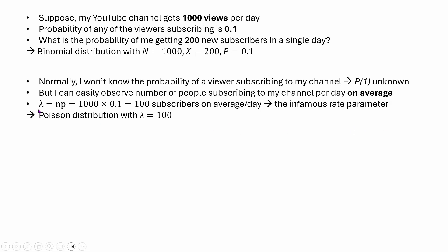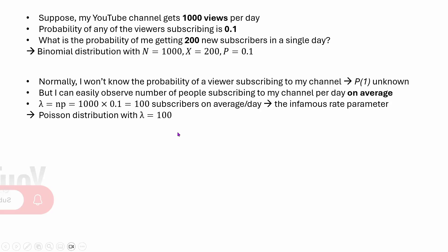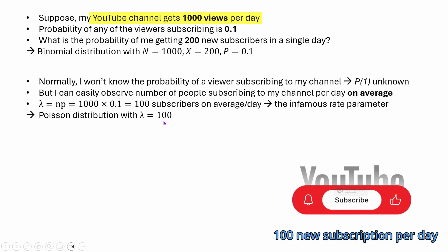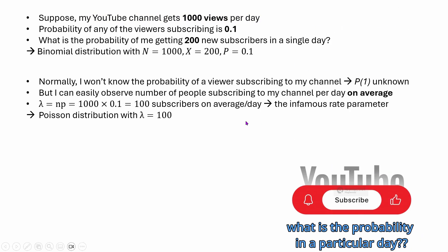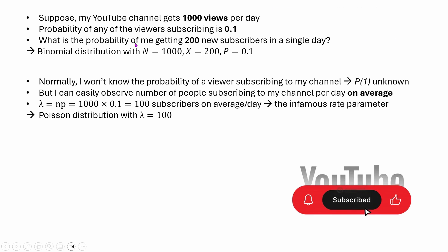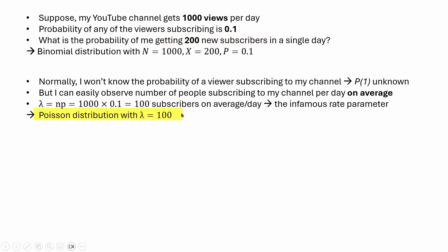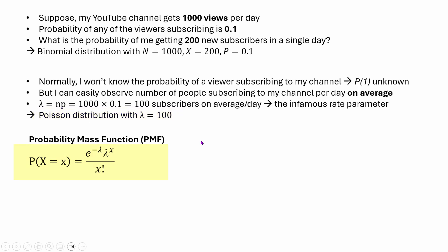So we can simply say that this whole problem can be turned into a Poisson distribution with lambda equal to 100. What we are saying is that my YouTube channel gets 100 new subscriptions per day — that is my rate of subscribers. So what is the probability that in a particular day I get 200 new subscribers? That question can be solved using Poisson distribution, and this is the probability mass function of that distribution.